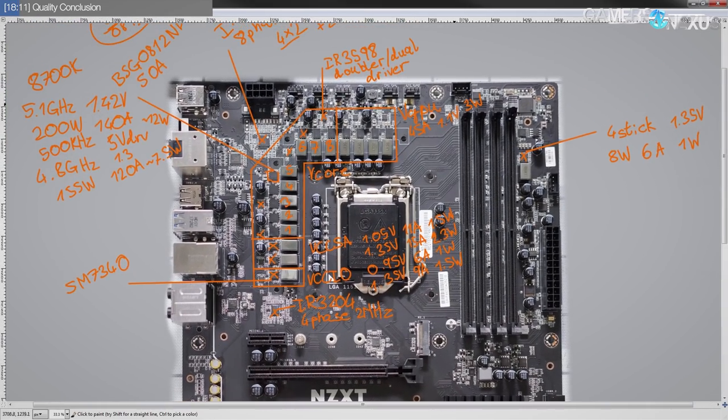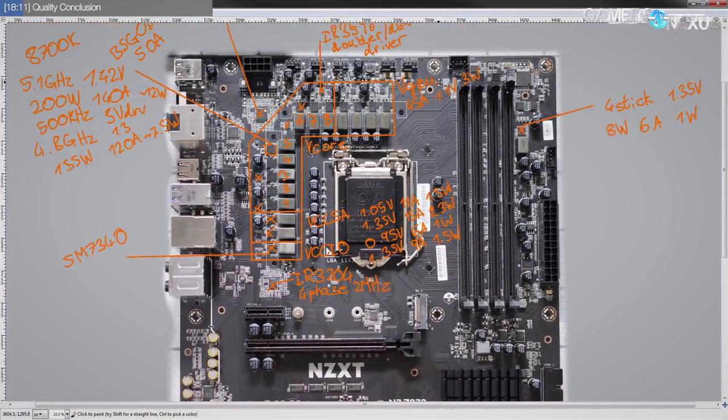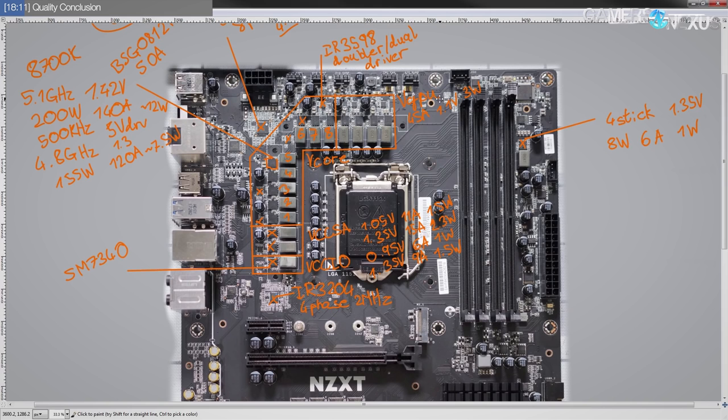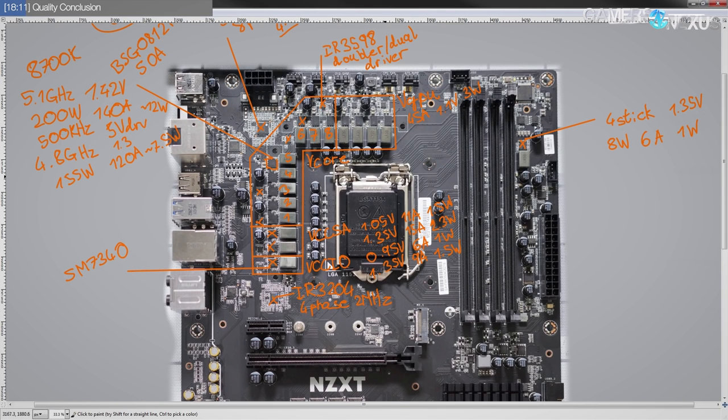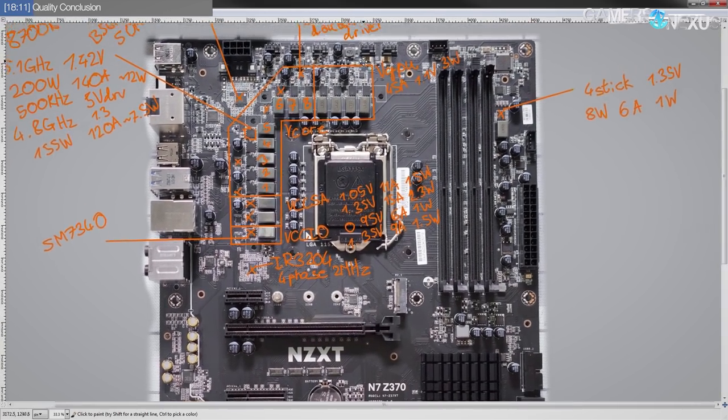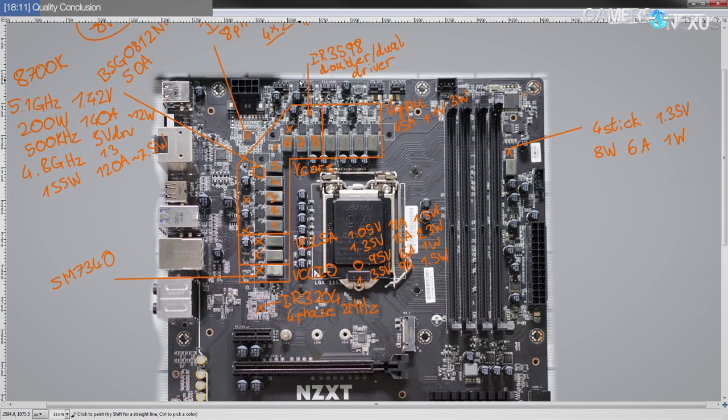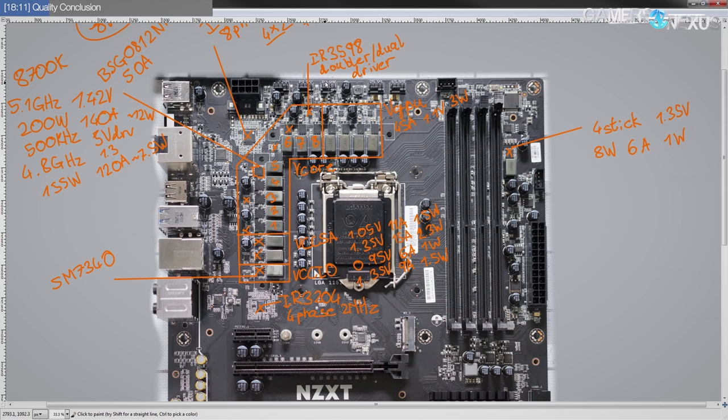But again, it's targeting being a fan hub and an RGB controller and some aesthetics things not breaking world records. So I don't really have issues with, obviously, as an overclocker, I'd like to see better memory overclocking support. But as far as the VRMs are concerned, NZXT hasn't done any huge mistakes.